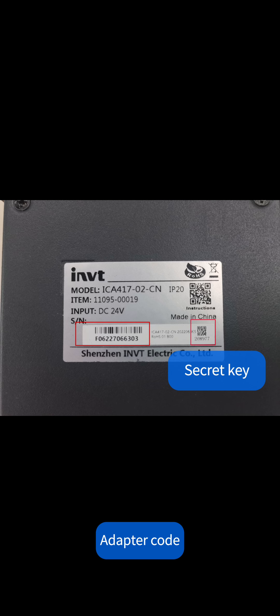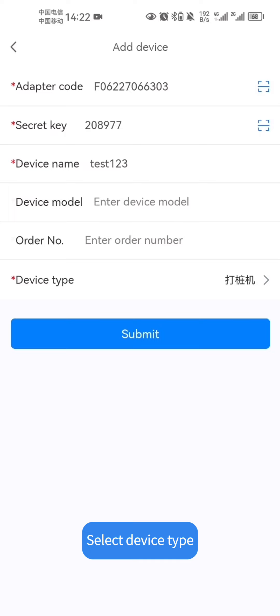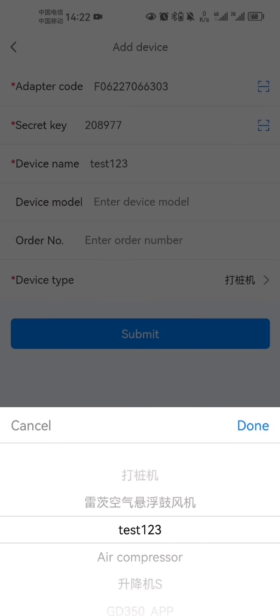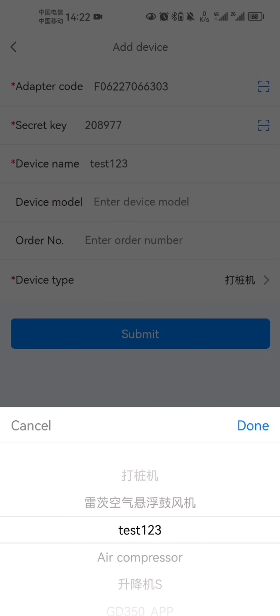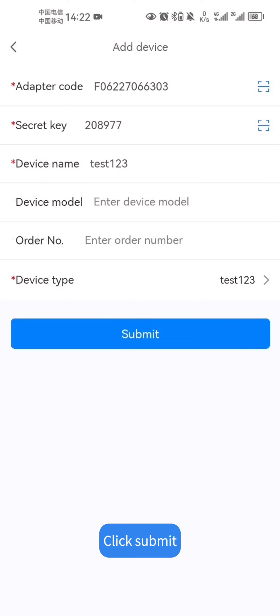Enter the device name. Optionally fill in the equipment model and order number. Select the device type, then click submit.